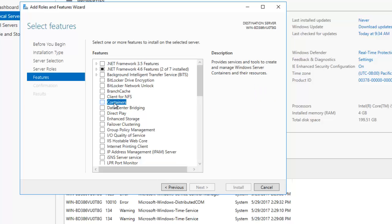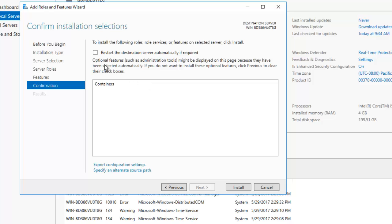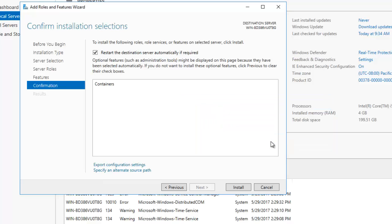Go to the Features section and you can see it says Containers — this provides services and tools to create and manage Windows Server containers and their resources. Check this option and click Next. This will also require a restart, so I'll check that option so it restarts automatically if required, and then click Install.